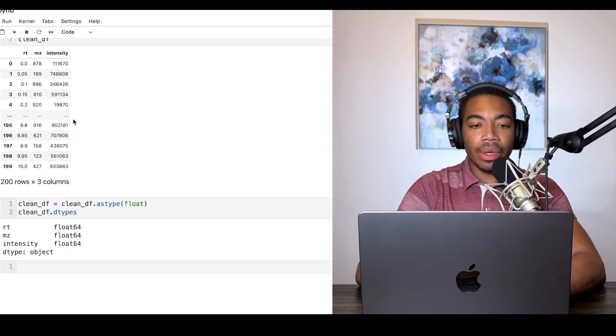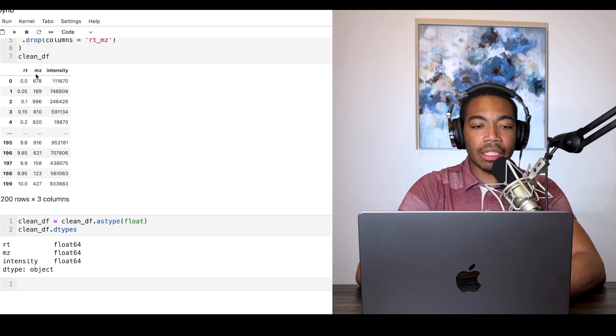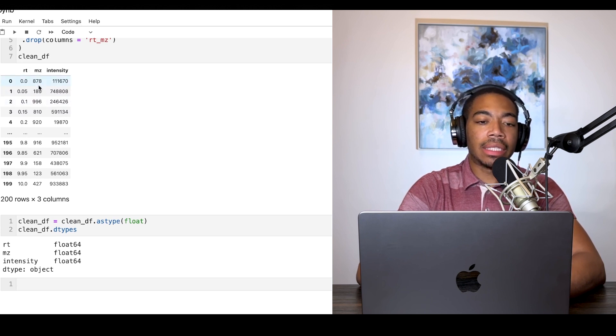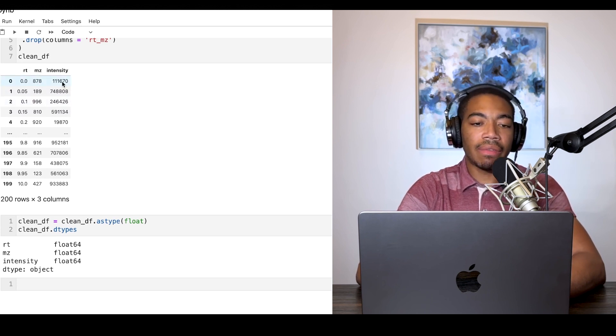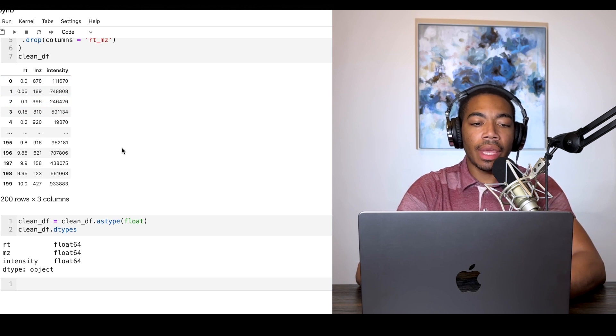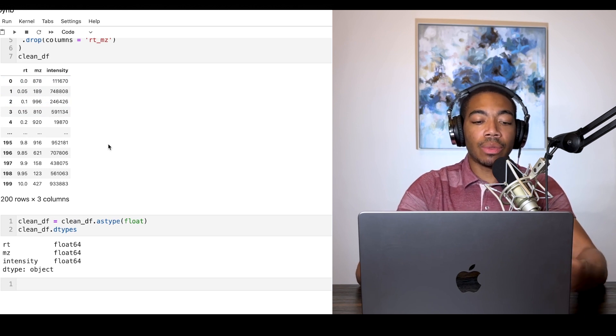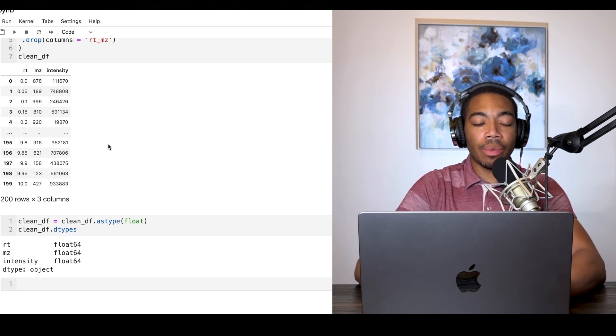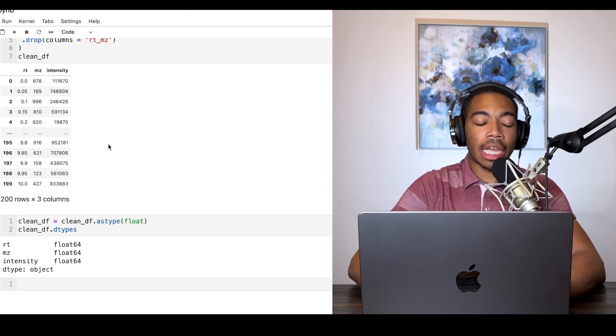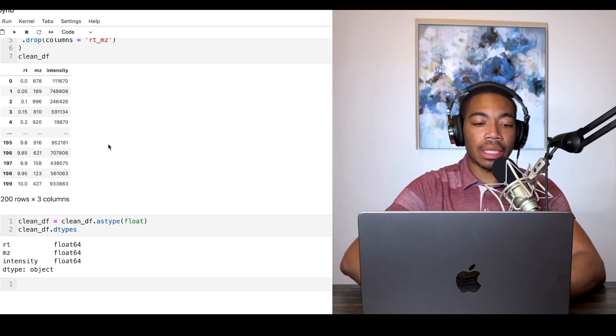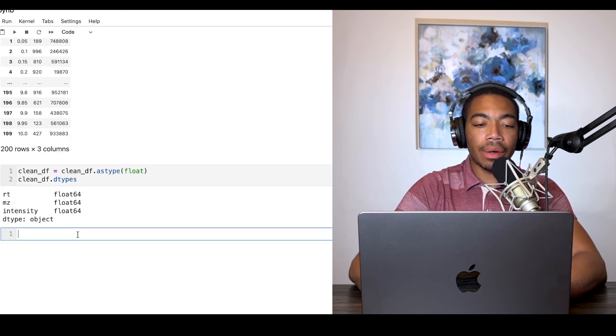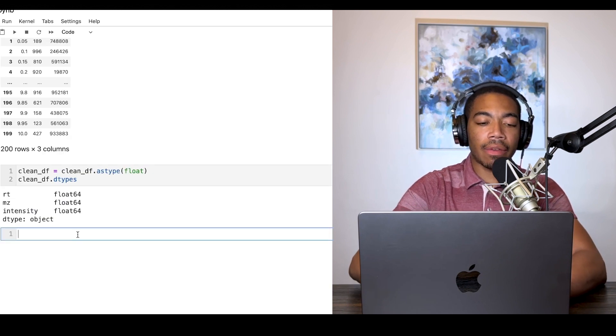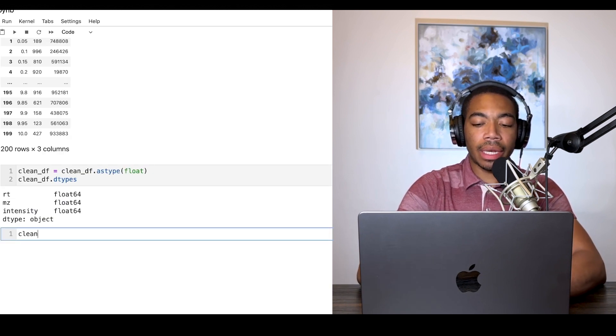We could go back and specify and make m/z integers and keep the intensity values integers, but this is just one way to ensure that we have the right data type for this dataframe. Here now we have a cleaned up dataset.